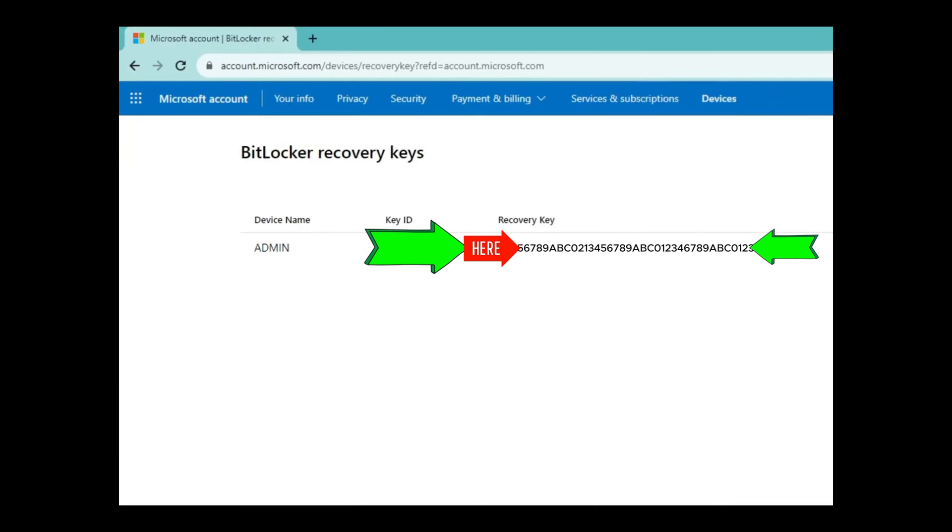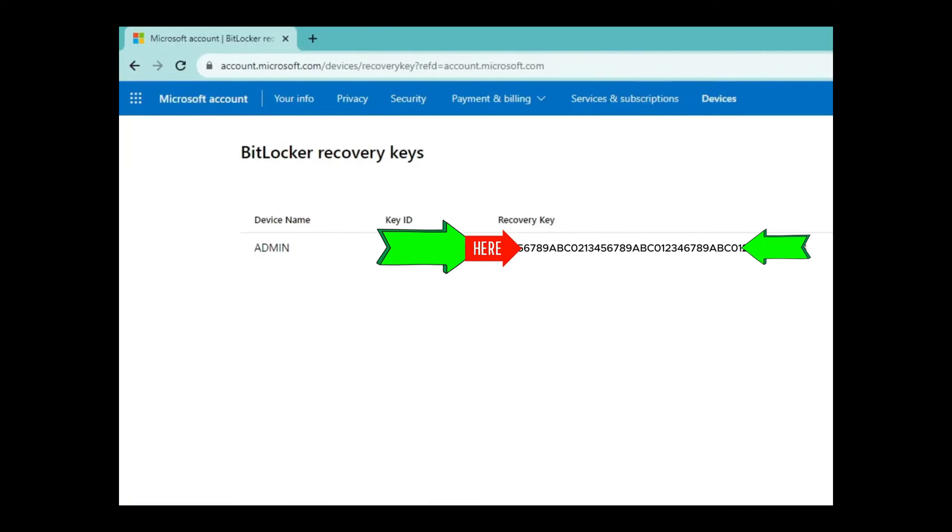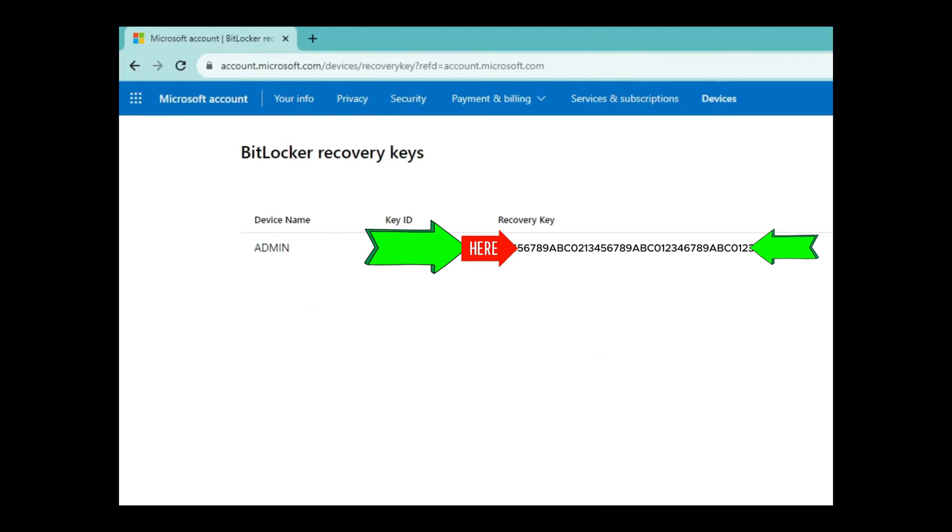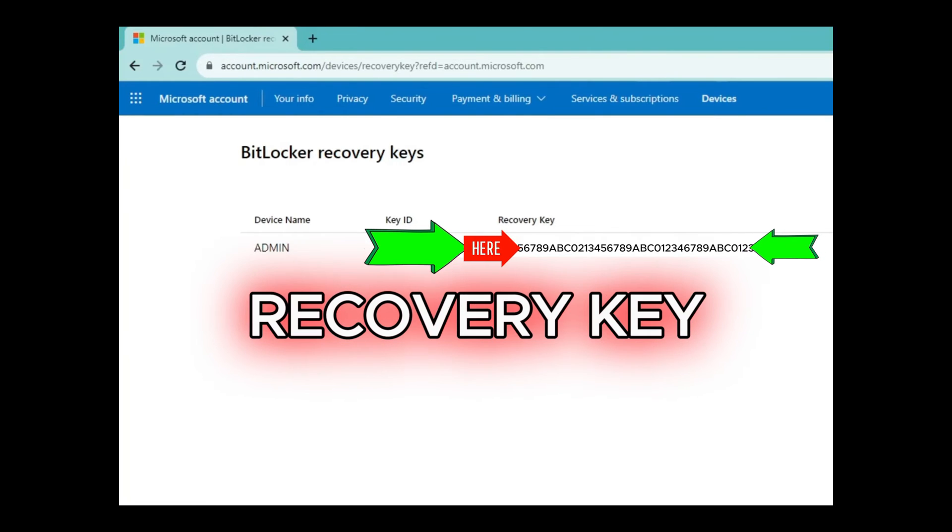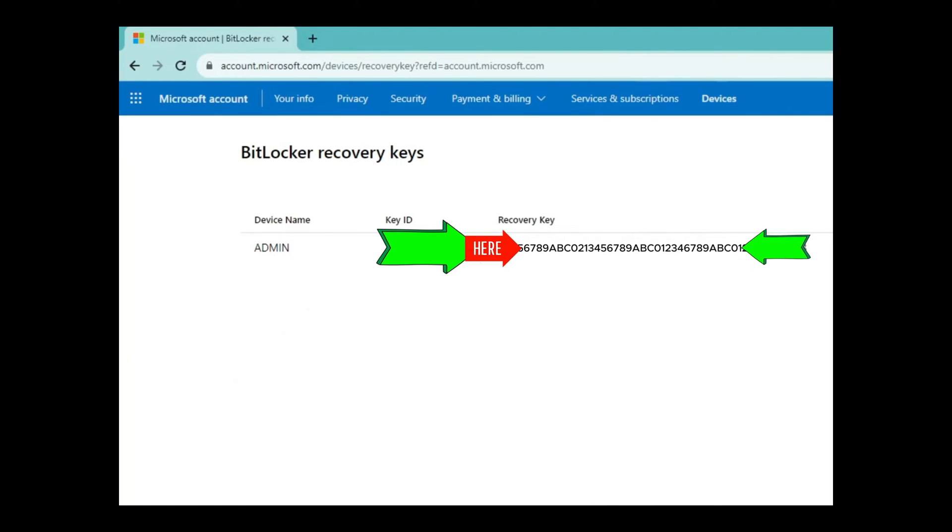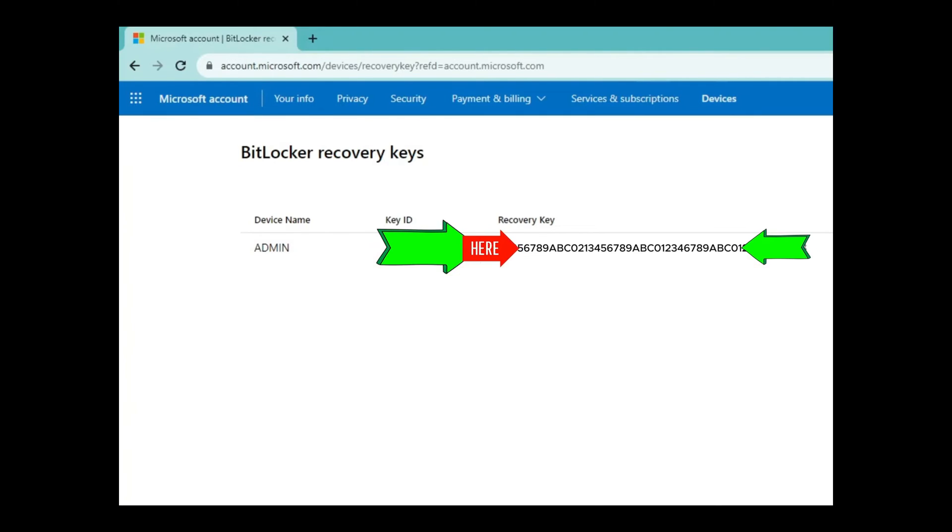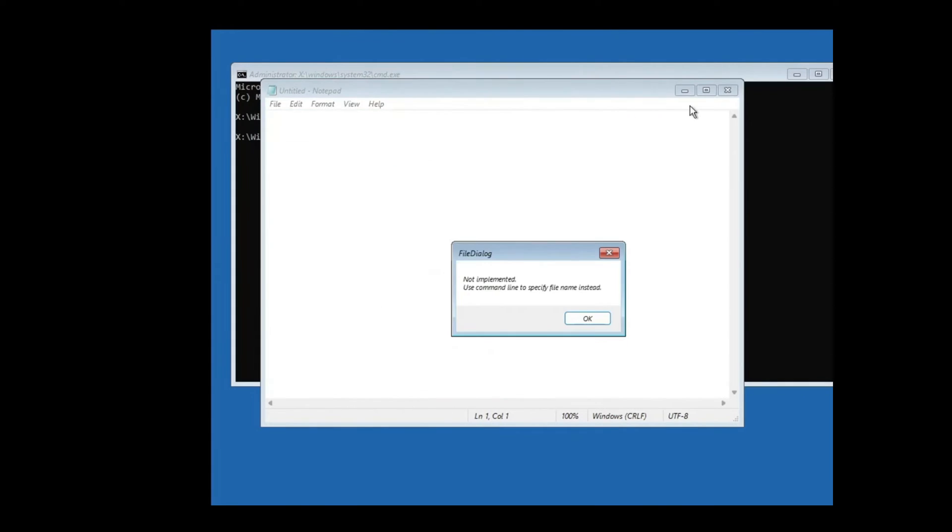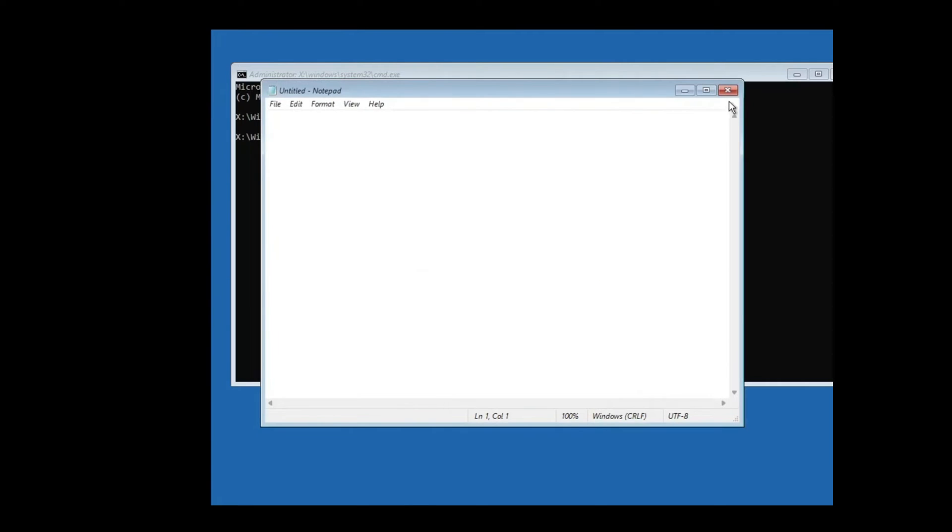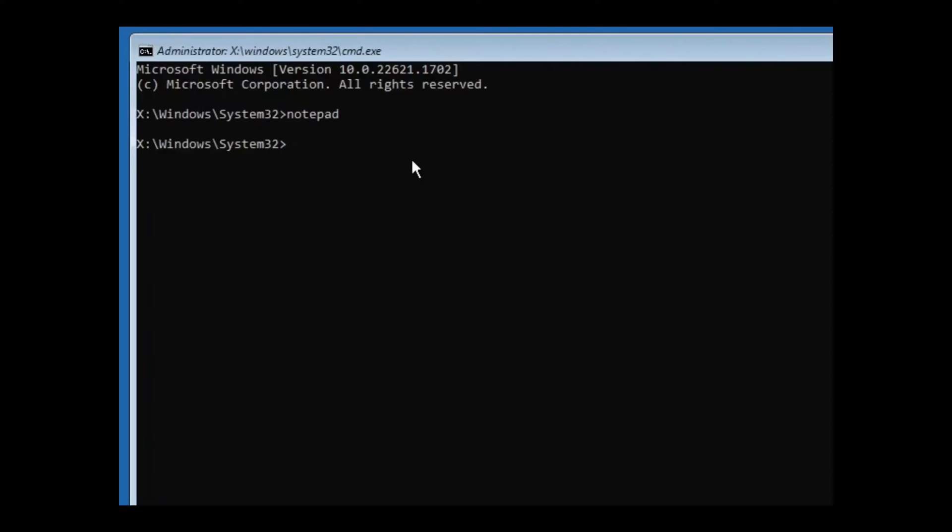So if you have saved your recovery key in your Microsoft account, this is where you will get the recovery key. Copy your recovery key from here. Then go back to the PC or the laptop that has the BitLocker issue. Close the file dialog box. Close notepad.